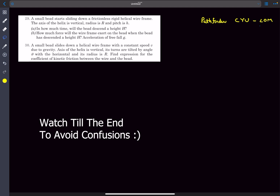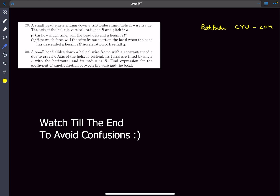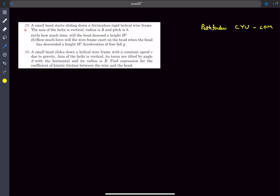Hello everyone, welcome back. In today's video we're going to be covering a problem which deals with the motion of a bead along a uniform helix. We're going to be solving problem number 29, and problem number 30 I'll give as homework — these two problems are exactly identical, so if you understand problem 29, problem 30 is going to be very easy.